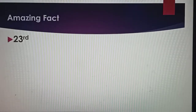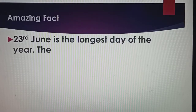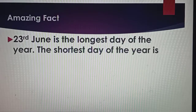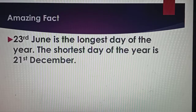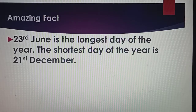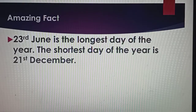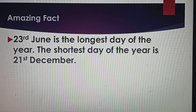Amazing fact: 23rd June is the longest day of the year. The shortest day of the year is 21st December. 23rd June को साल का सबसे longest day माना जाता है और 21st December को shortest day माना जाता है.